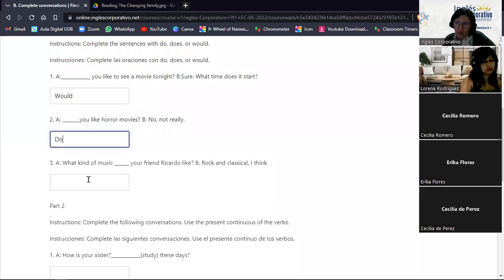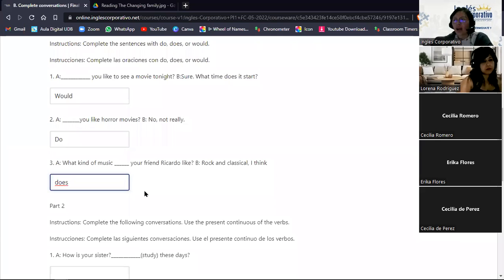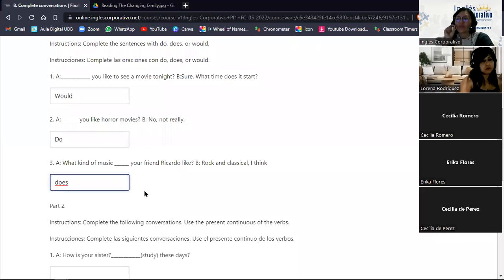Number two: '__ you like horror movies?' 'No, not really.' Here we use 'Do' — 'Do you like horror movies?' — because we're asking about a general preference, and we start with a capital letter as it begins the question. Number three: 'What kind of music __ your friend Ricardo like?' 'Oh, rock and classical, I think.' The answer is 'does' in lowercase, because it's not at the beginning of the sentence — the WH phrase 'What kind of music' comes first, then the formula follows.